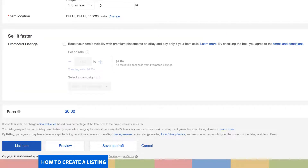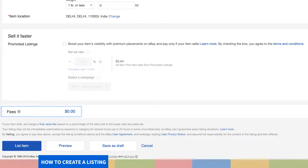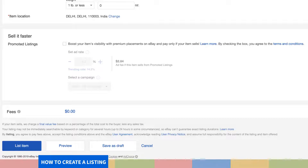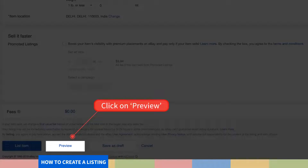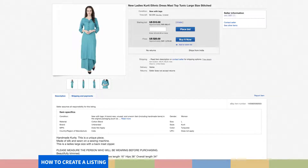Step 19. Don't forget to check the fees applicable for this listing and make amendments to your listing as per your choice. Step 20. Not sure of how your listing will look? Click on Preview to see it before it goes live. Look at how incredible your listing looks. If you have followed all the steps correctly, your listing is going to impress all your potential buyers.